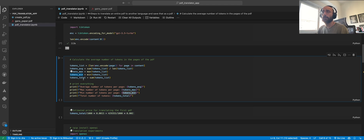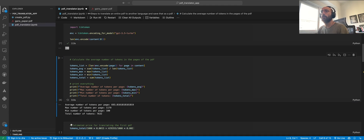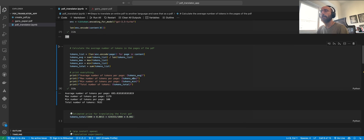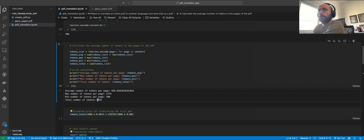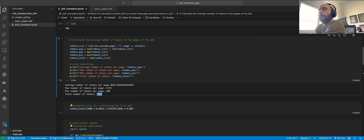We're also going to get the minimum size, the maximum size, and the total. The total number of tokens for the entire content is 7,632, the max is 179, and the minimum is 100. That's pretty good.